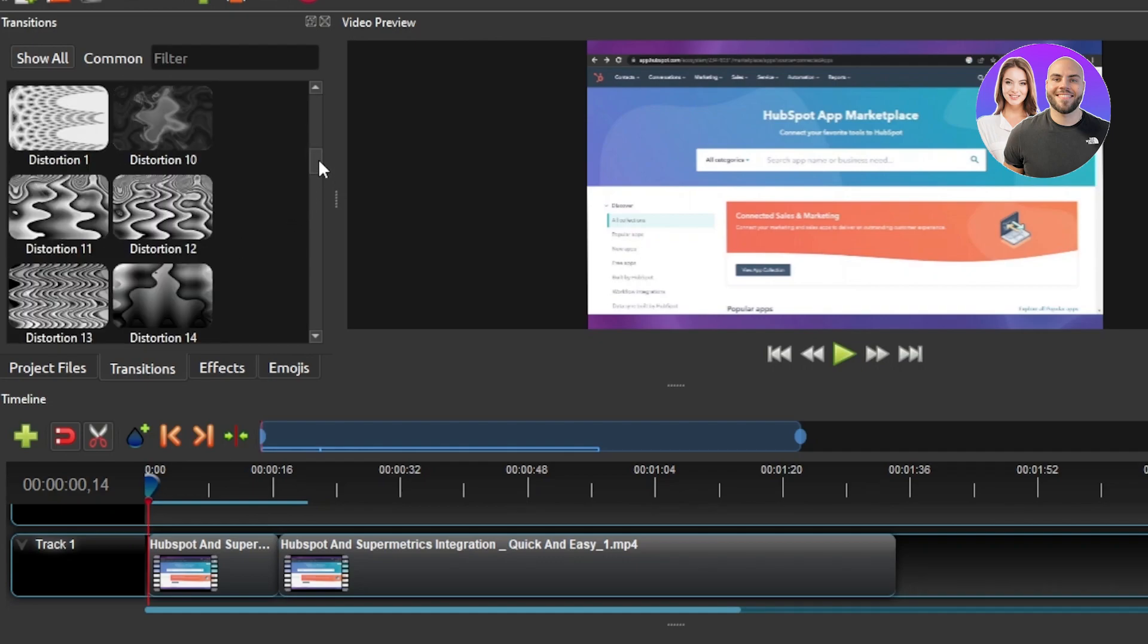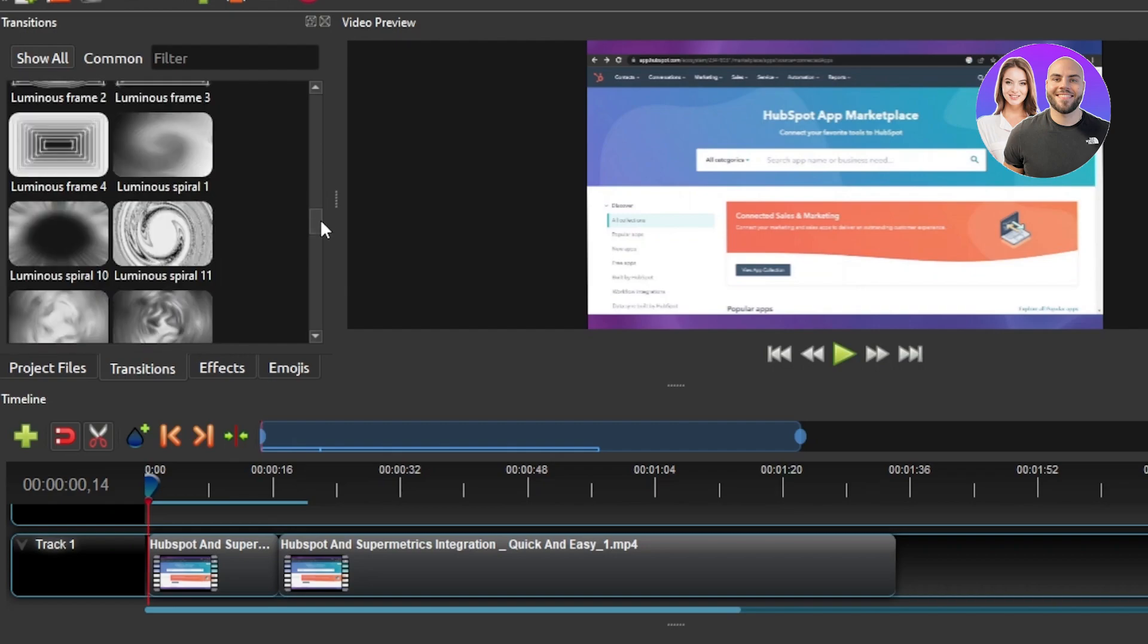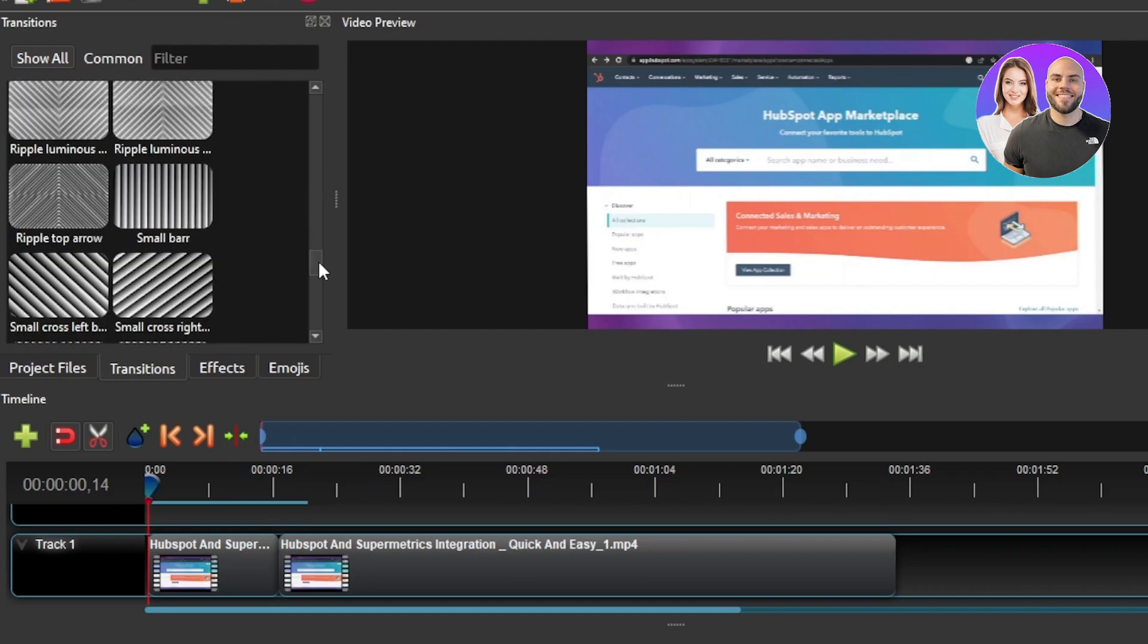So you will be able to use a lot of different transitions here. We have like clouds, we have rubbles, a lot of transitions that I don't see in highly paid platforms or these are always paid transitions that we are getting free in OpenShot.